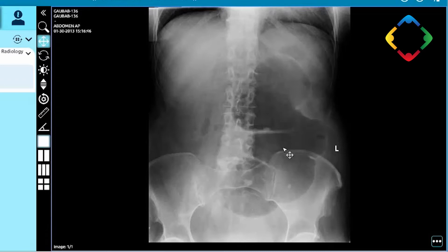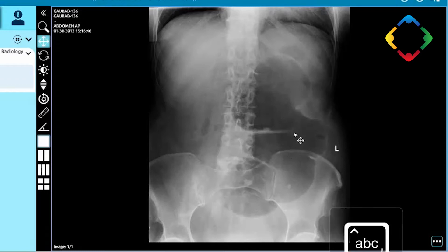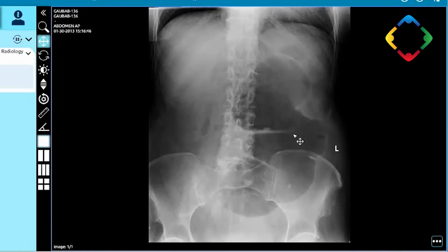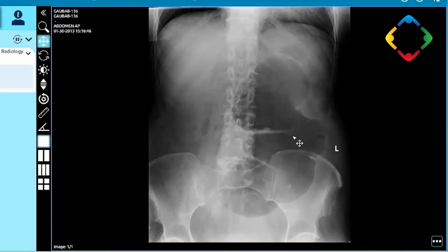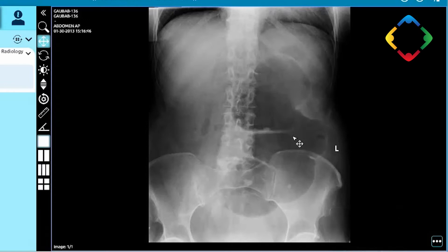My most salient finding is a dilated loop of bowel with incomplete mucosal folds projected over the left upper quadrant of the abdomen. I'm suspicious of possible volvulus, such as a cecal volvulus. A sigmoid volvulus would be unlikely given the absence of large bowel dilatation. A gastric volvulus is also unlikely given the low location and the fact that the stomach bubble is preserved.